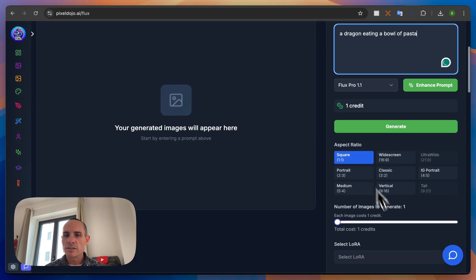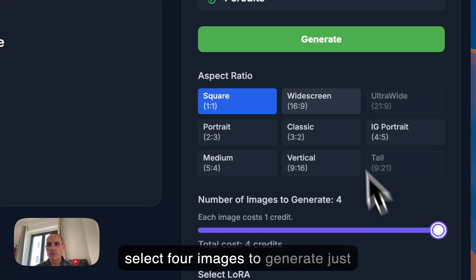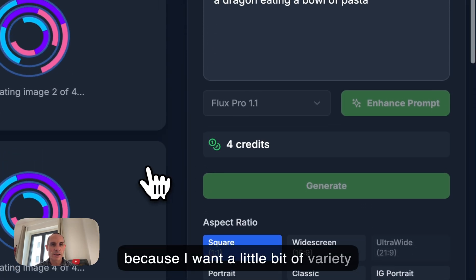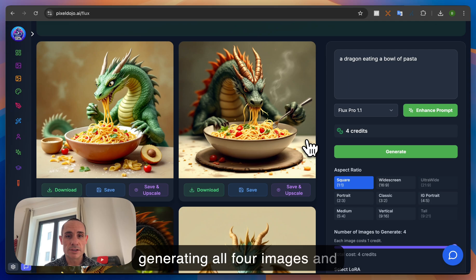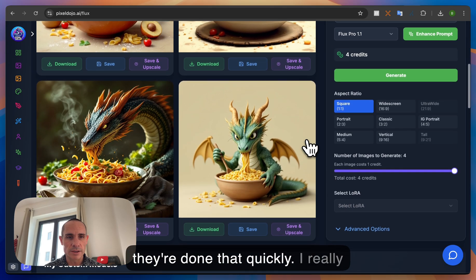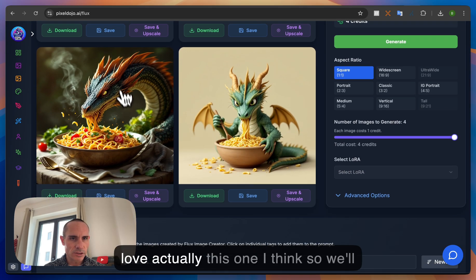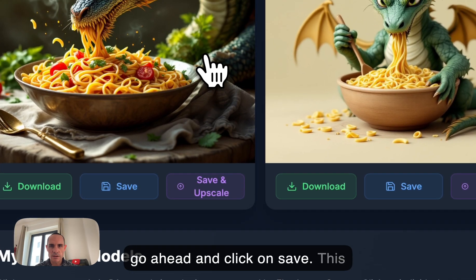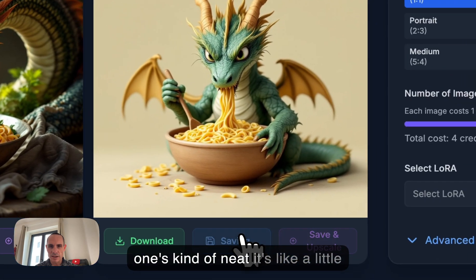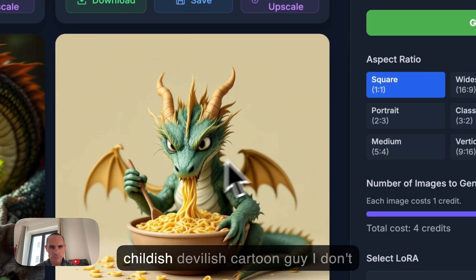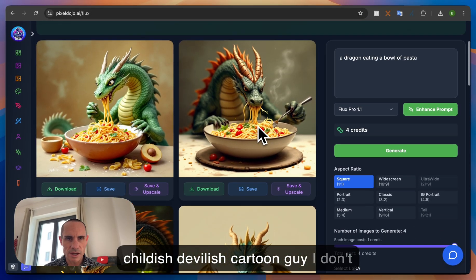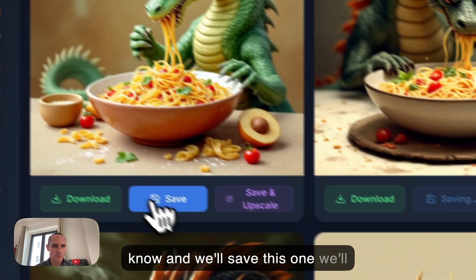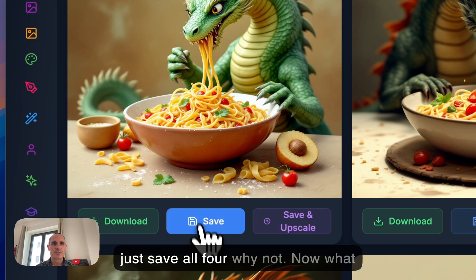I take my image slider and I'm going to select four images to generate just because I want a little bit of variety and you can see it's already generating all four images and they're done that quickly. I really love this one I think so we'll go ahead and click on save. This one's kind of neat it's like a little childish devilish cartoon guy. I don't know and we'll save this one. We'll just save all four. Why not?